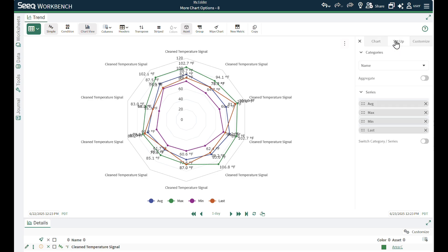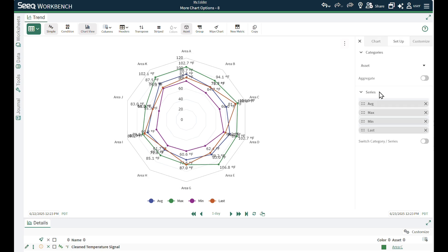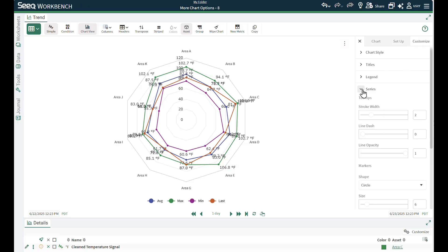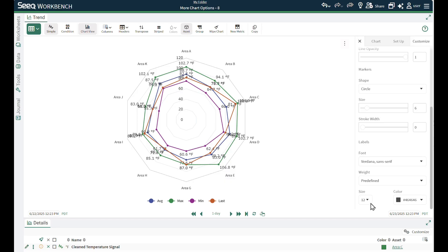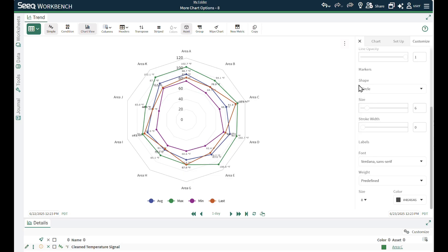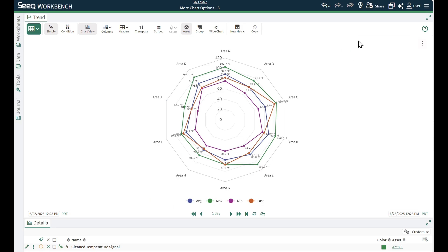Here I have a simple table across assets with average, min, max, and last value. Instead of comparing my compressor temperatures in a column chart, I will compare them in a radial line chart or spider chart. I can update the asset column to label the radial axes in the Setup tab and modify the size of the labels in the Customization tab.